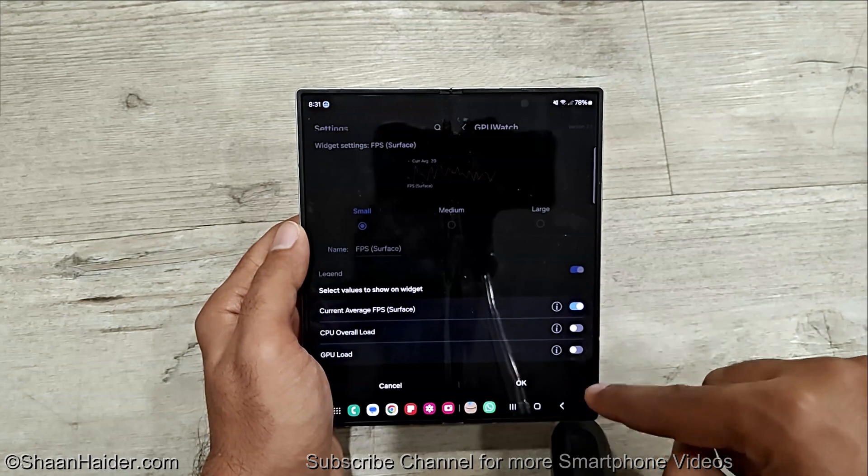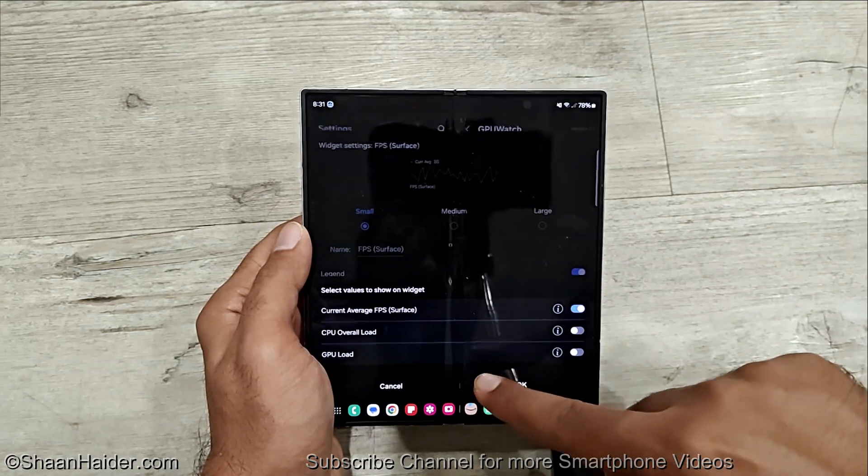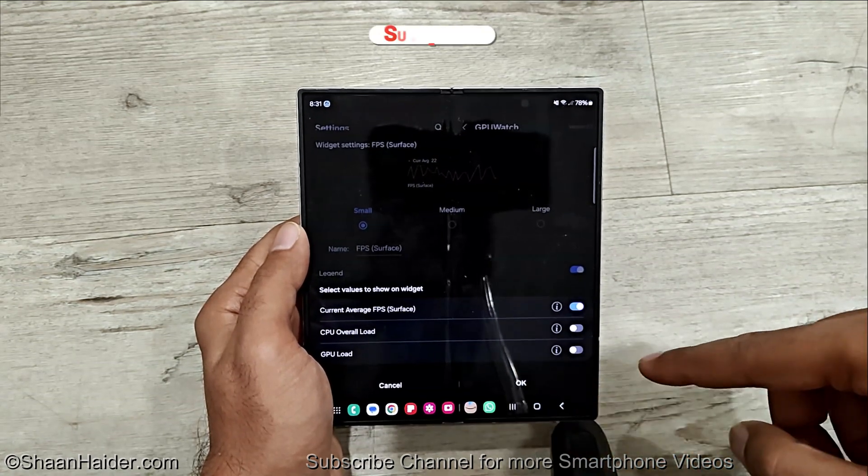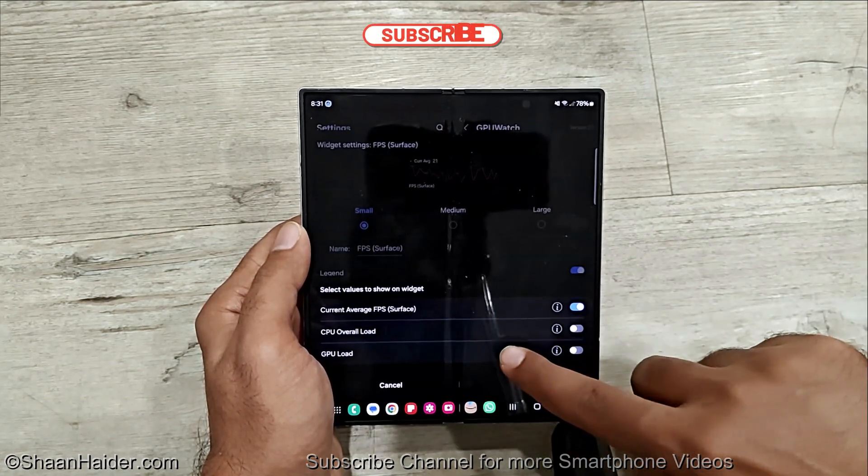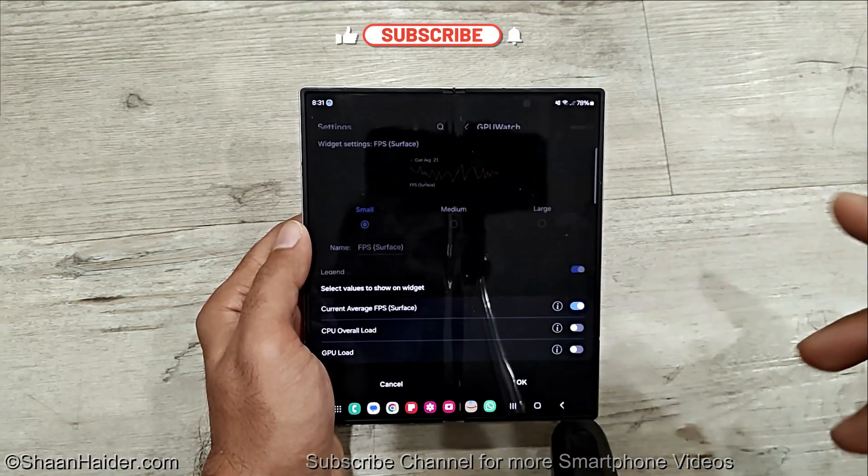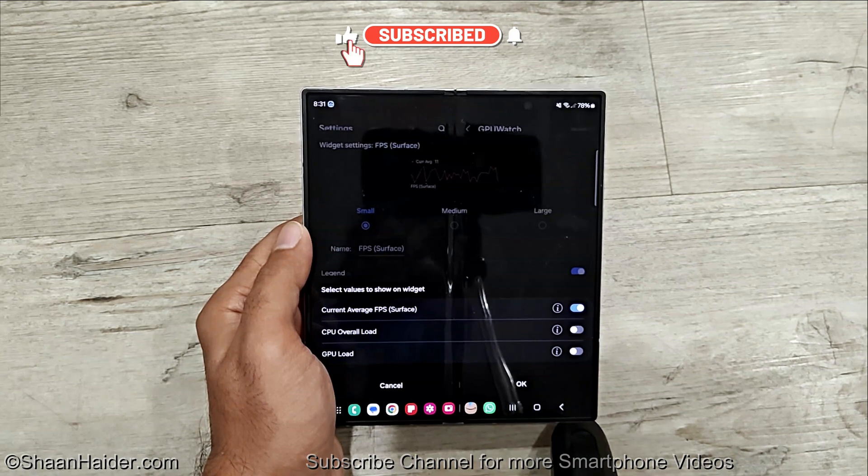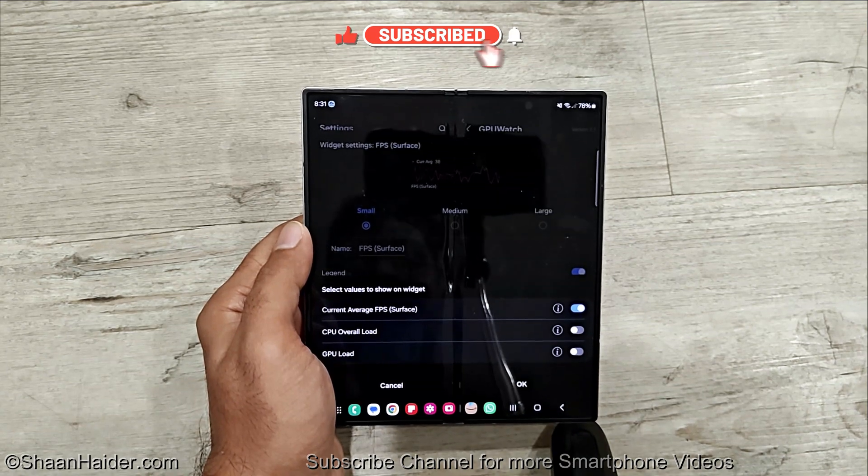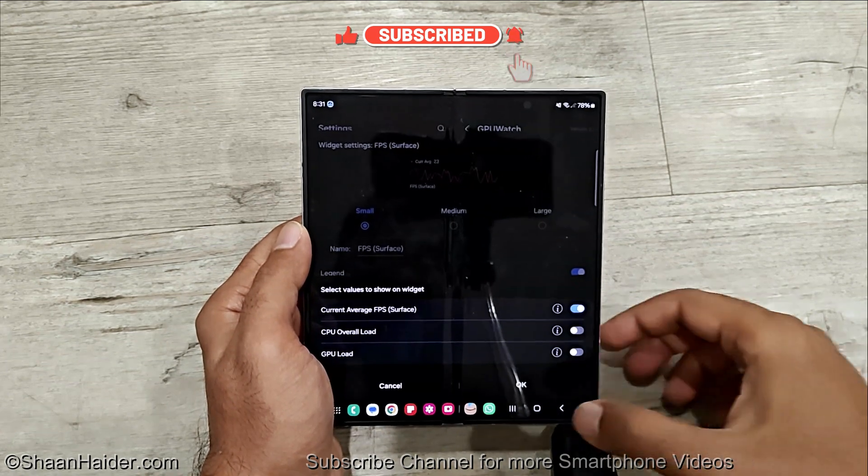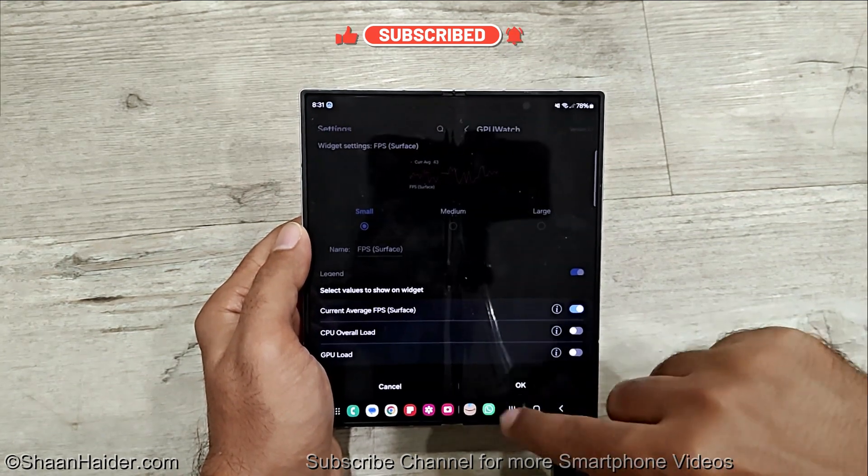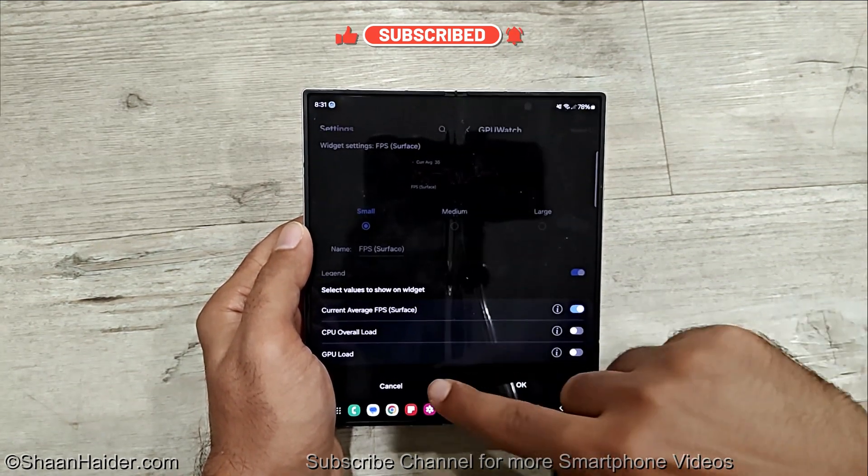Just tap on this and you can select other options like CPU overall load, GPU load, etc. as well. If you are a gamer and you want to get in-depth information how the game is being played, you can turn on any of these if you want.